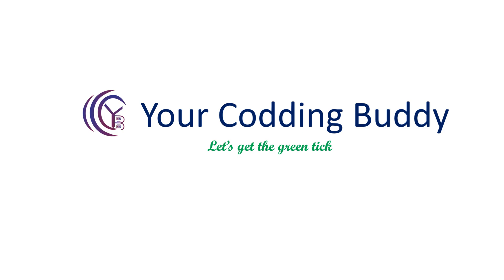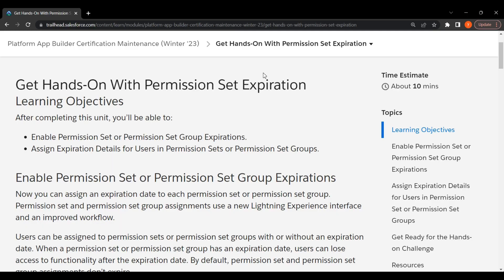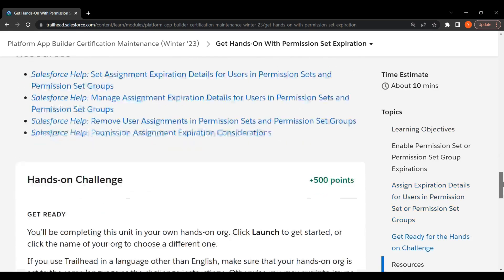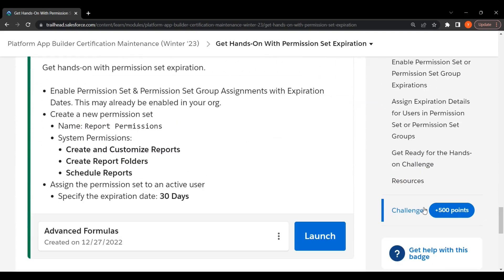Hi guys, welcome to Your Coding Buddy. Today we solve get hands-on with permission set expiration. First, we launch our playground.